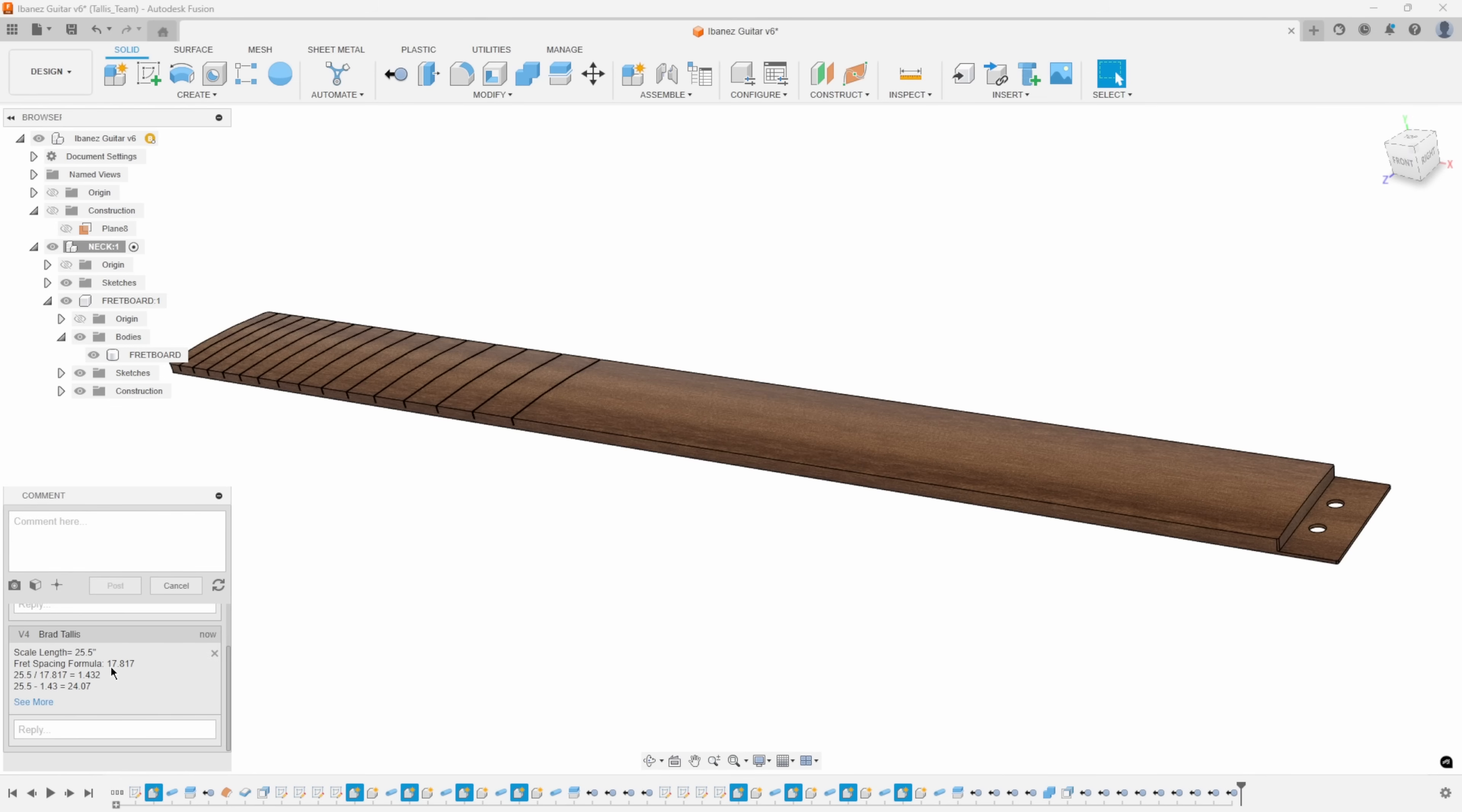You take the scale length, divide it by that 17.817, and it gives you this distance of 1.432. Then to get the next fret spacing, you take the scale length and subtract that number from it, and you get 24.07. And then you basically continue that on.